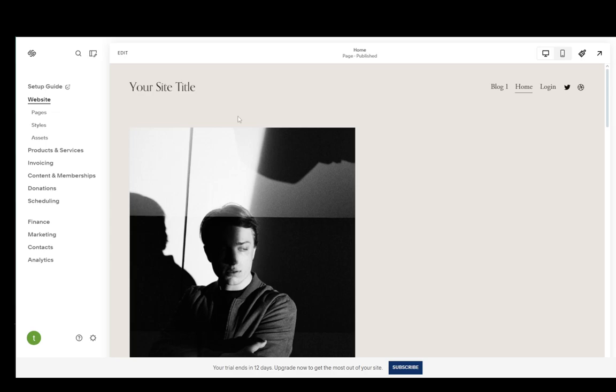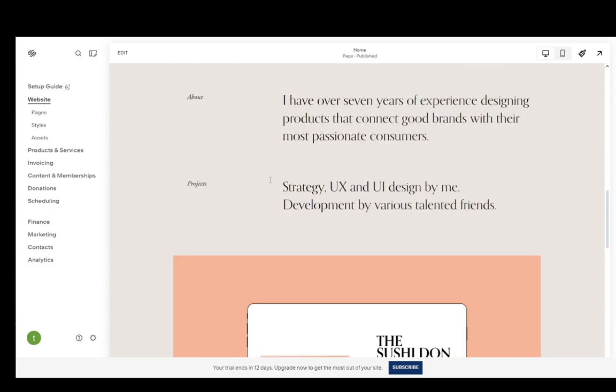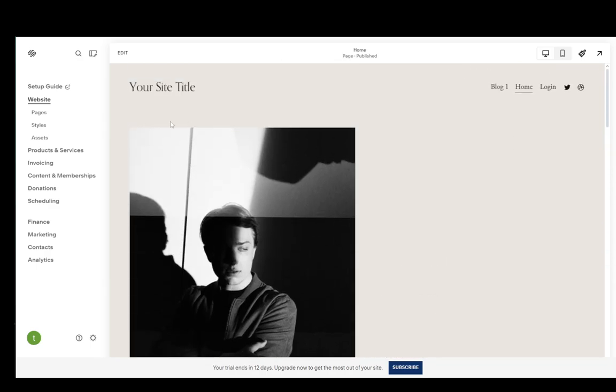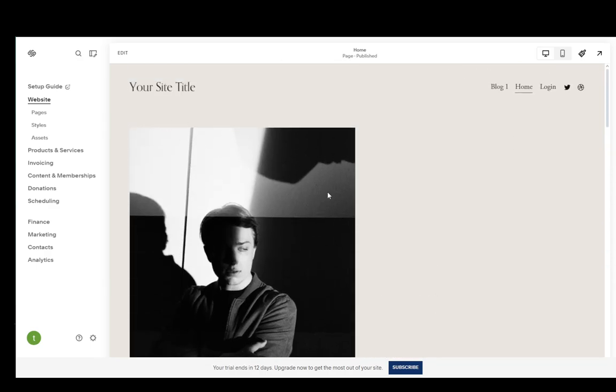Now as you can see, currently I'm on the home page of my site. This is just a template that I've taken off of the Squarespace site and I've used it to make a base for my website.